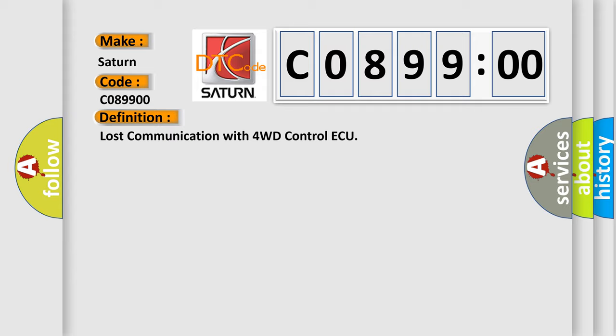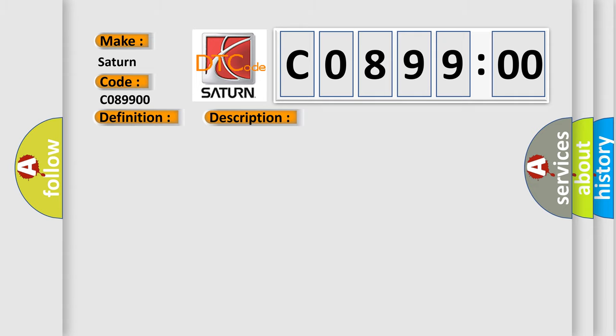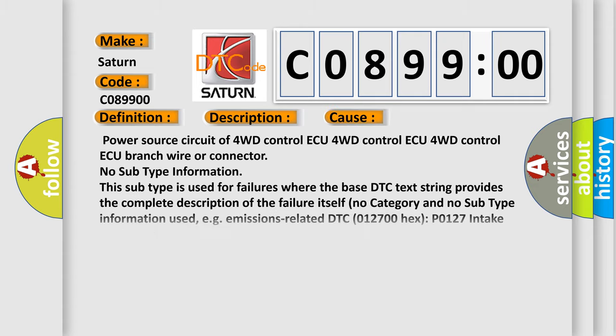And now this is a short description of this DTC code. There is no communication from the 4WD Control Module. This diagnostic error occurs most often in these cases: Power source circuit of 4WD Control Module, 4WD Control Module itself, Branch Wire or Connector.